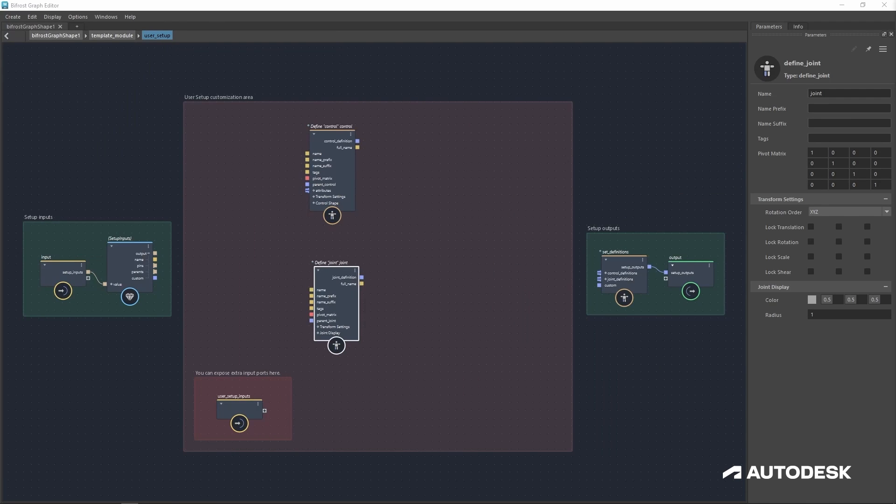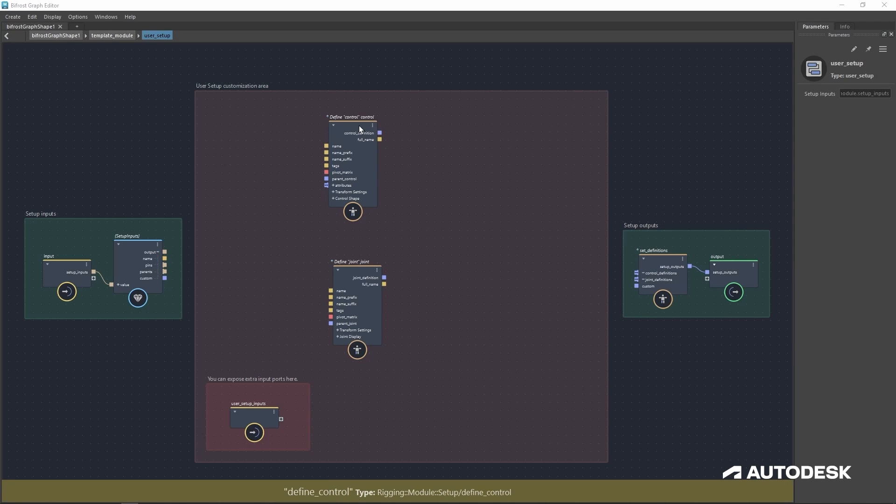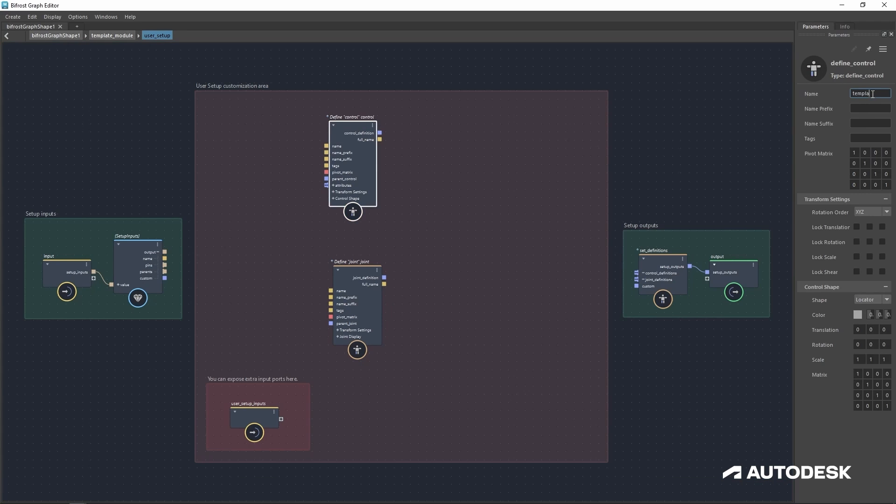For this lesson, let's build a simple FK chain. First things first, let's name our control and joint. Now I would like to name these after our module, which right now it's named template.